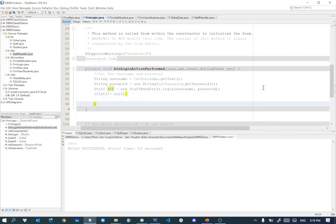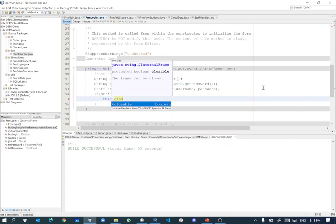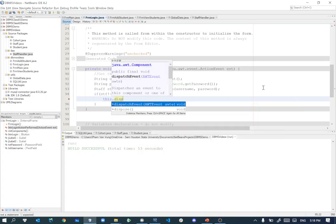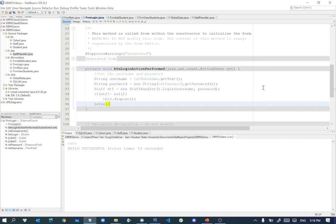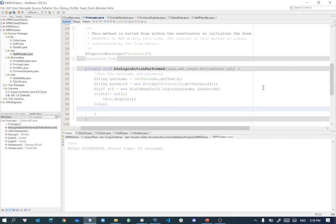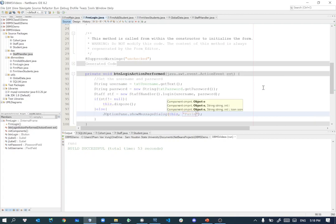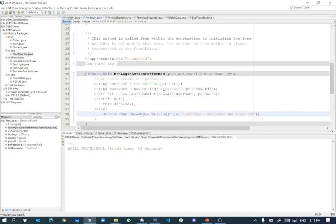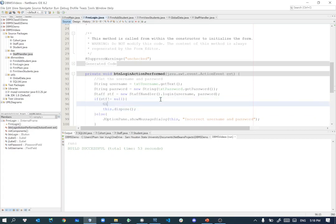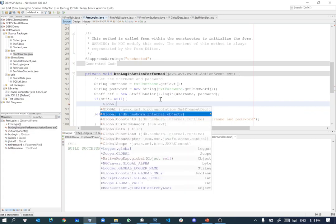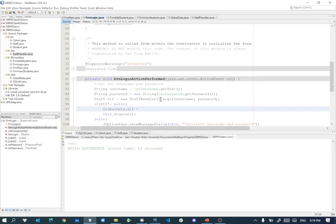Then use the StaffHandler to log in: Staff staff equals new StaffHandler(), then call doLogin with username and password. If staff is not null, meaning it successfully logged in, close this form using this.dispose(). Otherwise, inform the user with JOptionPane.showMessageDialog — the message will be 'Incorrect username and password'. Before disposing, also set the currently logged-in user in GlobalData: GlobalData.currentStaff equals staff. This stores the currently logged-in user for later use.